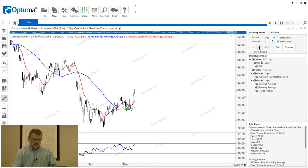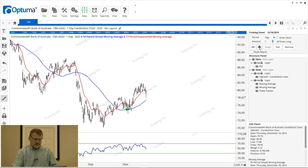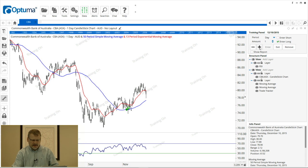As I keep advancing I can look for my exit signal, which can be based on the RSI or a moving average crossover or whatever it is that you want to test. I'm going to exit where it crosses that 13 exponential moving average, so I'm going to hit the exit button.